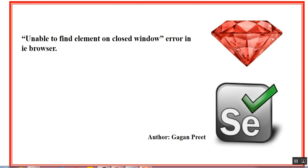In today's session we're going to discuss a problem I recently faced with IE browser. When I was performing some action on a web page, I was getting an error message which states unable to find element on closed window. The window was not closed exactly, it was open still, but I think the handle of the window was getting lost for some reason.